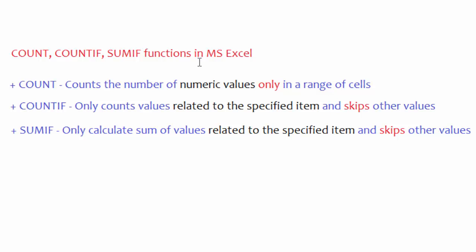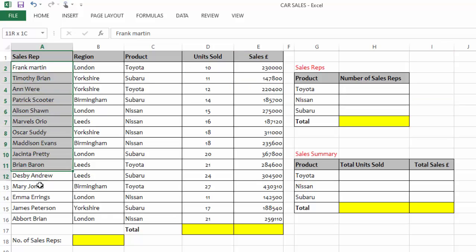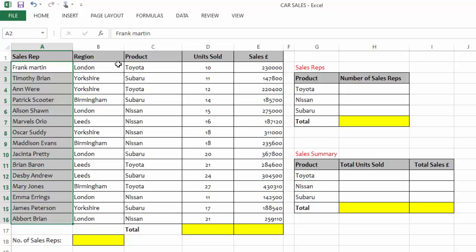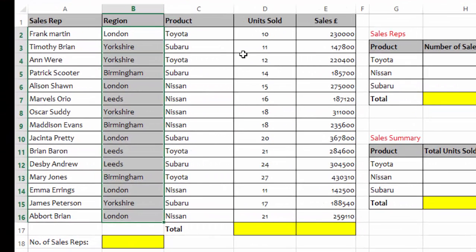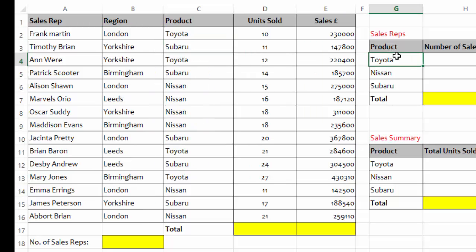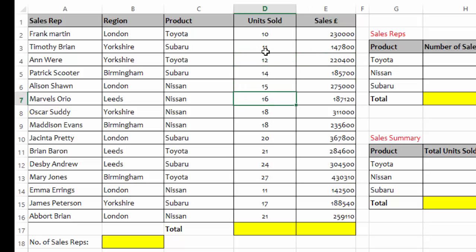To better understand this concept, we will go ahead and do it practically in MS Excel. Here I have a sheet with information related to the sale of vehicles. We have sales reps in this column and their names are never repeating. These are the regions they sold the vehicles in the previous year, and we are only dealing with three brands: Toyota, Nissan, and Subaru. Here we have a column for the number of units sold by each sales representative, and this is the amount received after selling those units.